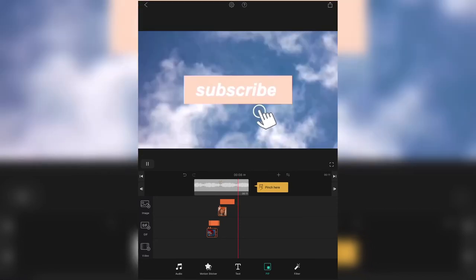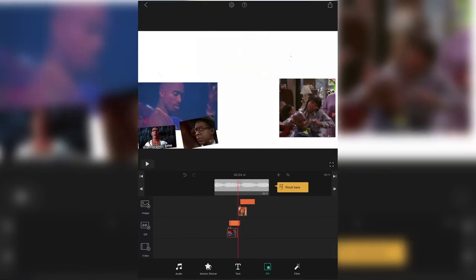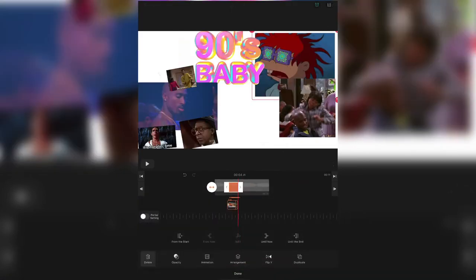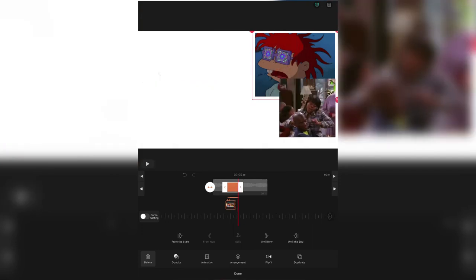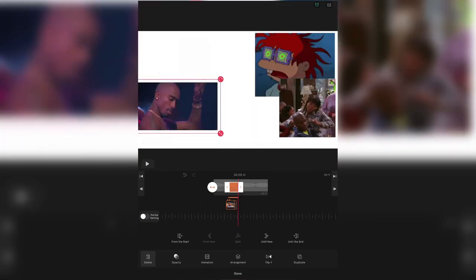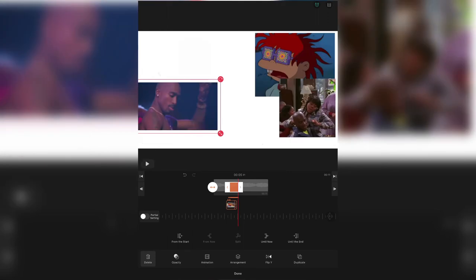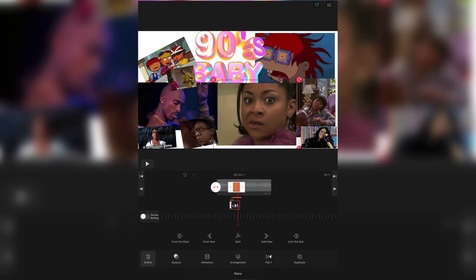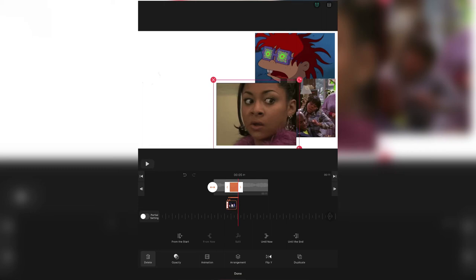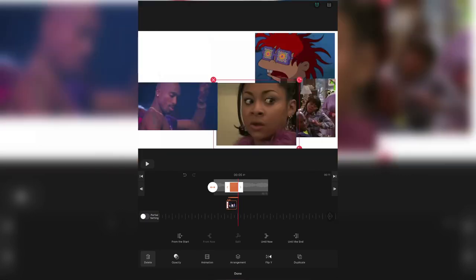I wasn't satisfied with the GIF pictures — they weren't playing right. So I added motion pictures instead. I kept going back to fix it because it was bothering me. I'm still fixing it — it just kept driving me nuts.